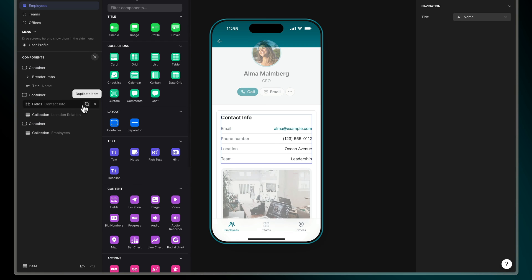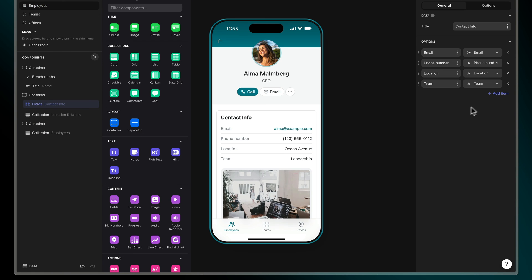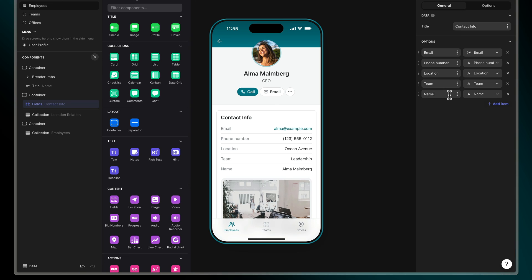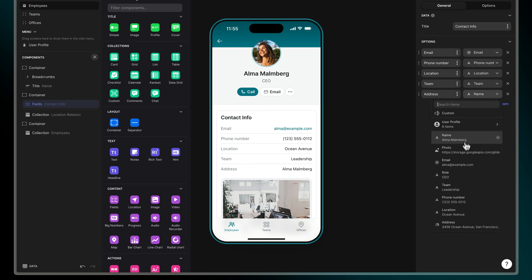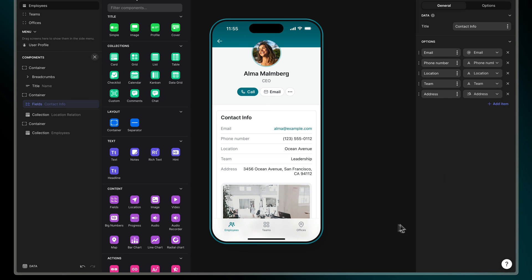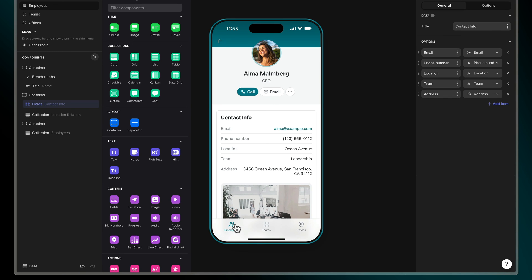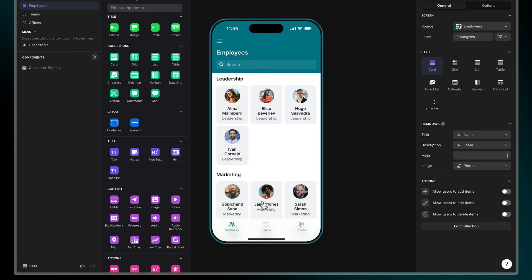Now in our app on the employees tab, we can add a component that lists the employee's address. And of course, this address will differ for each employee depending on where they work.